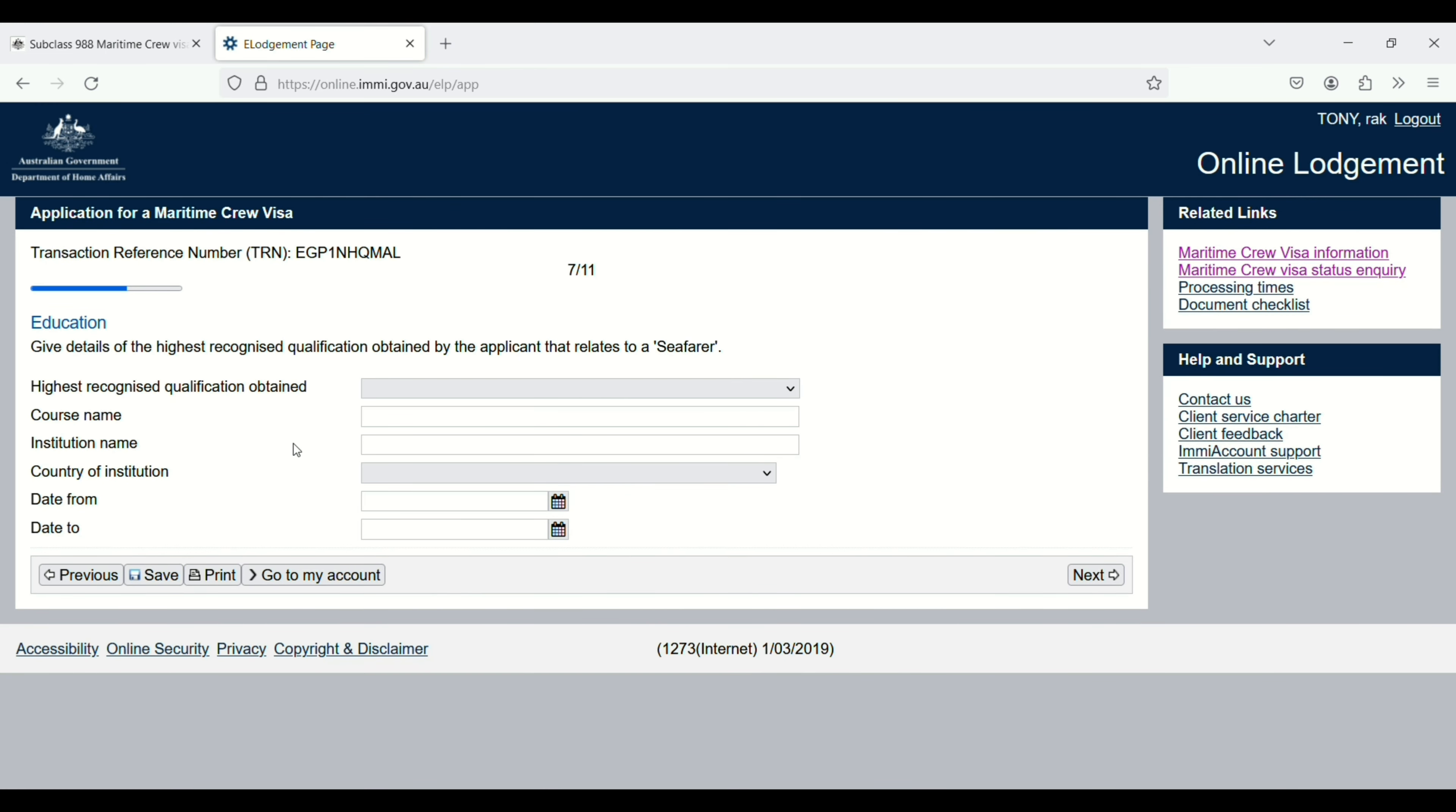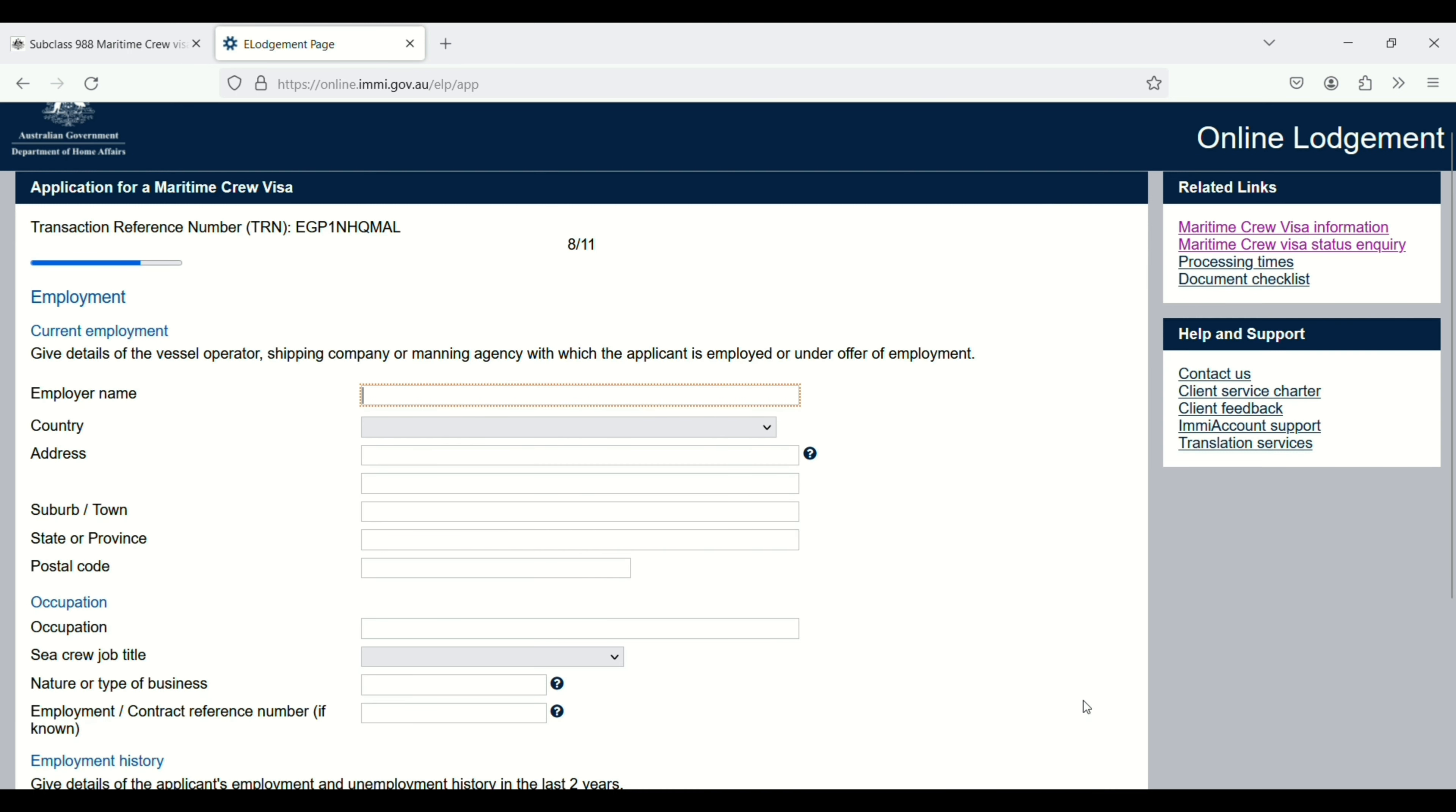Now we are in the eighth step. Here you have to enter your manning agency address, like details of the vessel operator, shipping company, or manning agency. So you have to enter your manning agency name here.